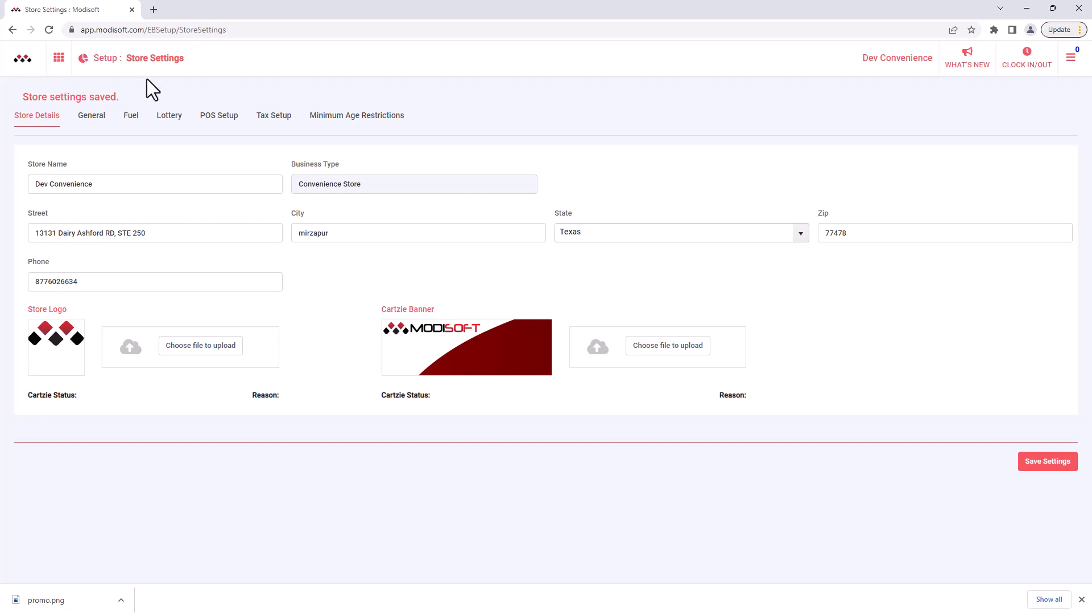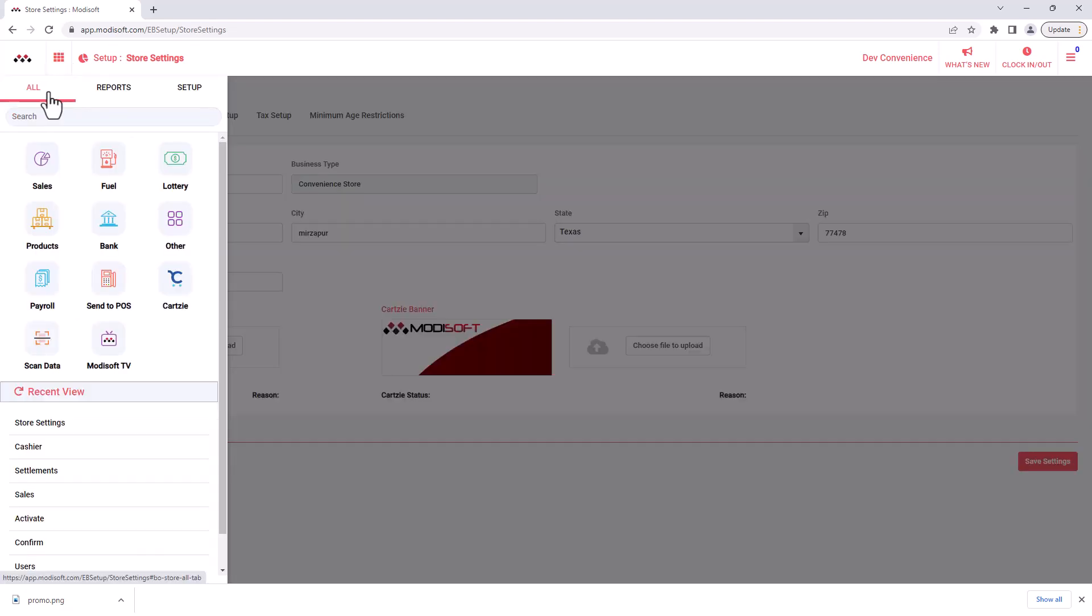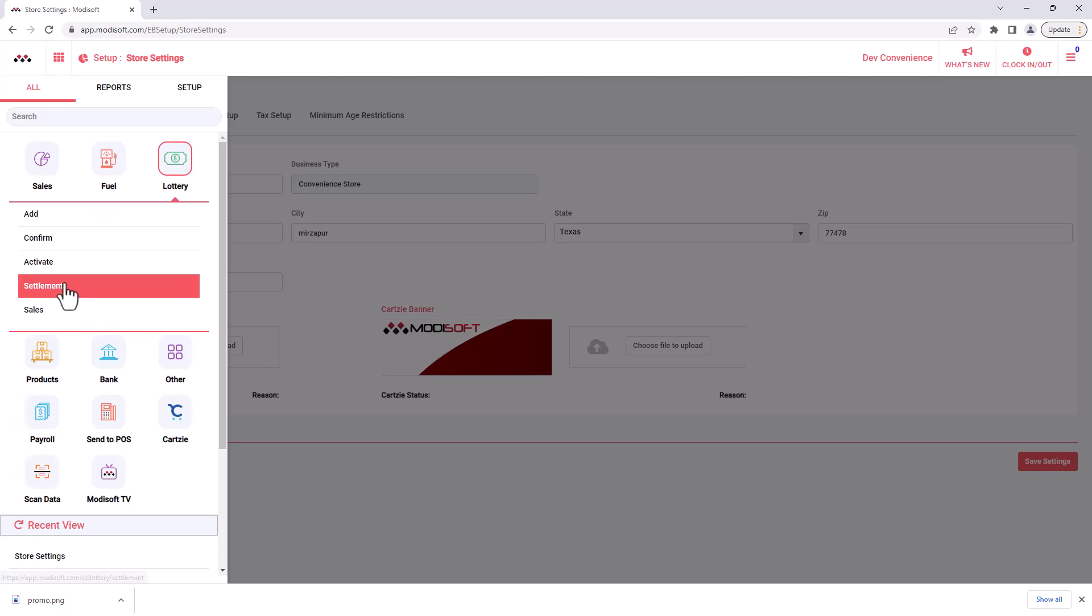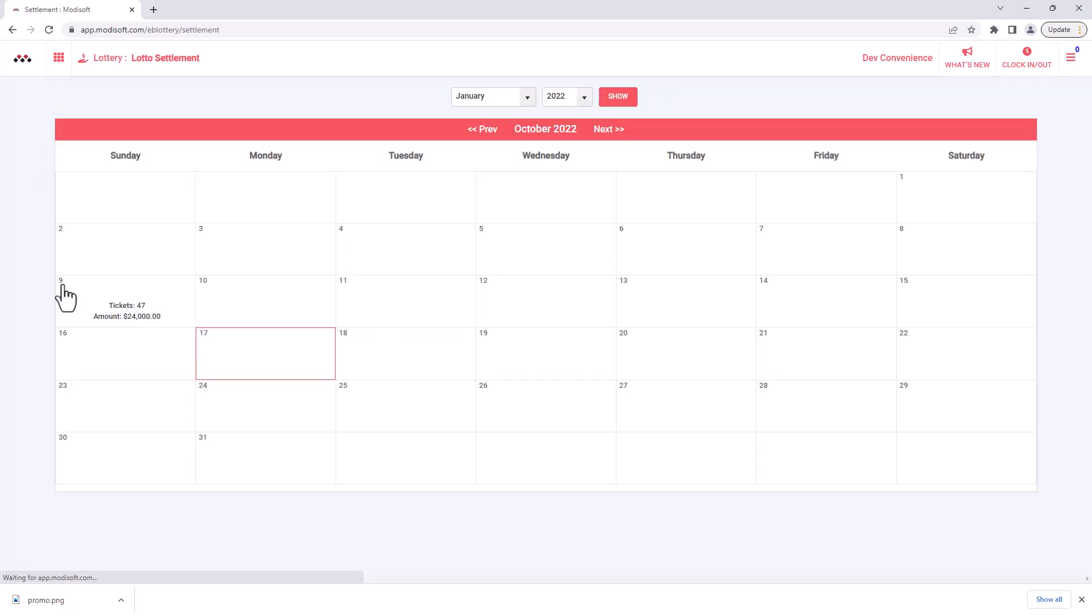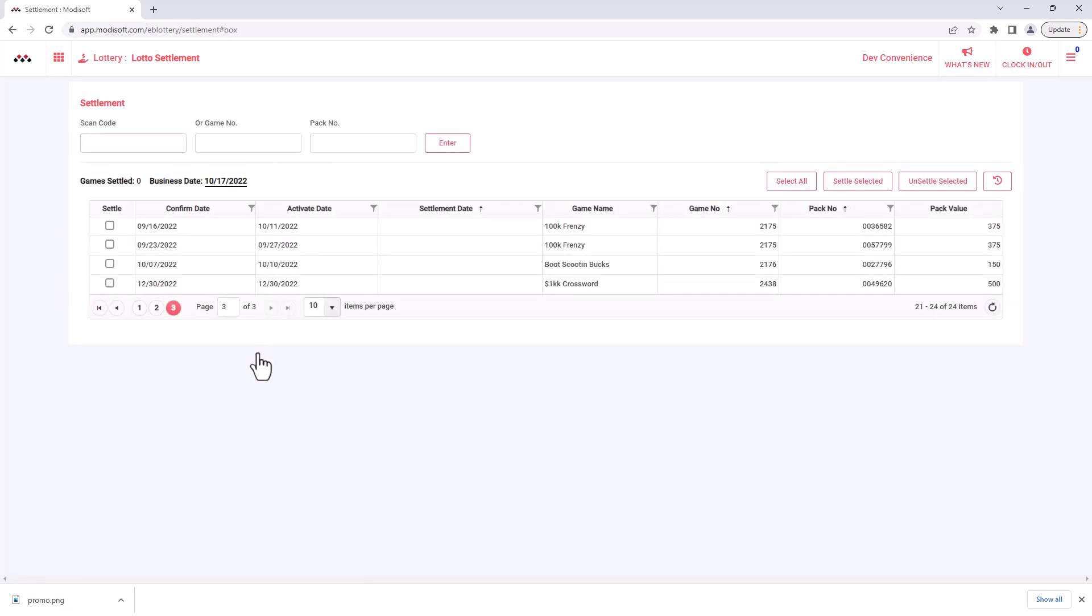Now if you want to settle it yourself manually, then you also have that option as well. So again you can come up here to your menu and then go to your lottery and then you go to your settlements tab. So when you go to your settlements tab, just go to the date that you're going to be doing your settling, and once inside you will be able to settle the tickets manually.